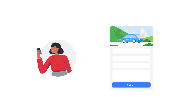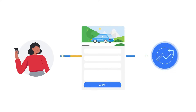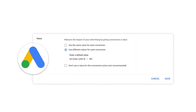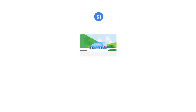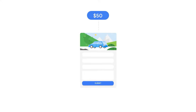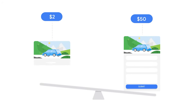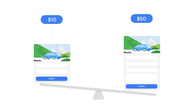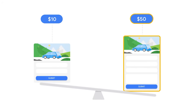Ensure that the conversions you report are aligned with your business goals. Then assign values to your conversions in Google Ads so that you can bid and optimize towards your most valuable customers. For example, if you have historically optimized for online leads, you can report the value of a lead in order to optimize towards higher quality leads with value-based bidding.